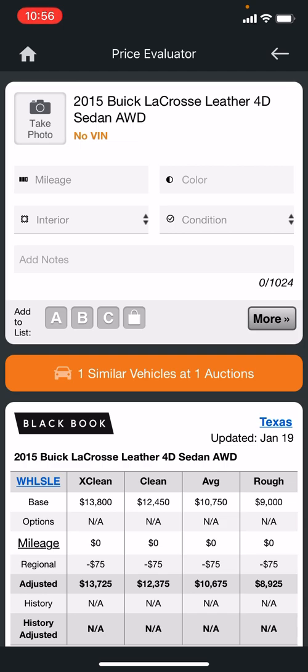There's an add-to-list feature with three different lists — A, B, and C — so you can add particular vehicles, maybe a truck list, an SUV list, or just a buy list. There's also a lock feature, which is basically where you can mark that you've purchased a vehicle so you'll have a record of it. There's also a do-not-buy list marker on here as well.